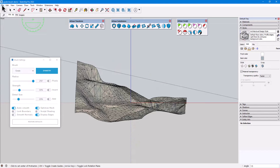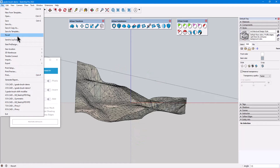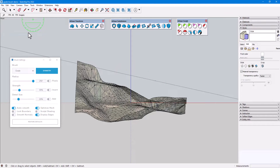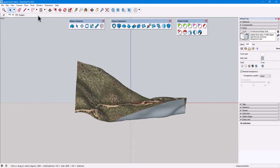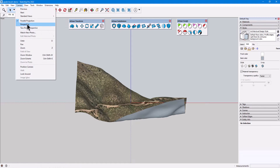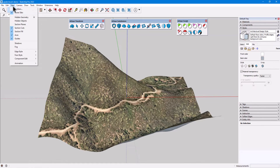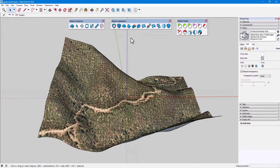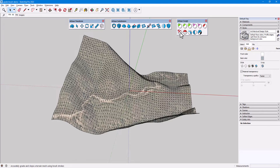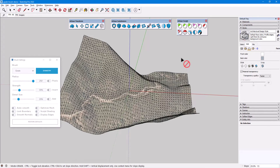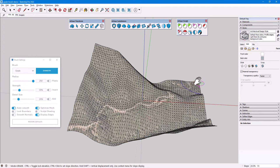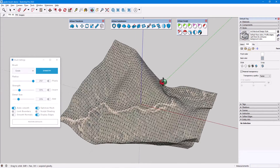Using File > Revert to start over with the ungraded terrain, and going back to Perspective View, Hidden Geometry, X-Ray View, and Grade Brush, I'll now demonstrate Elevation Locking.